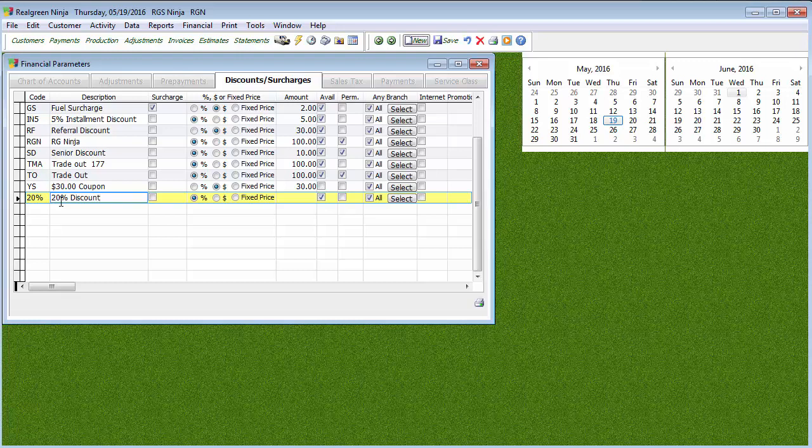If it's something where I wanted to add 20% to the price of the service, like maybe a fuel surcharge, then what I'm going to do is checkmark that Surcharge. And that's going to add, in this case, 20% as opposed to subtract 20%. But we're doing it as a discount.